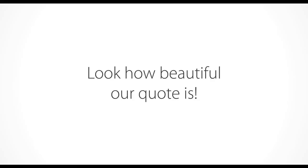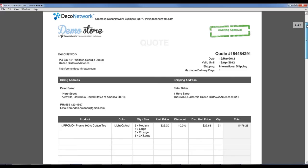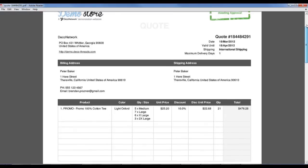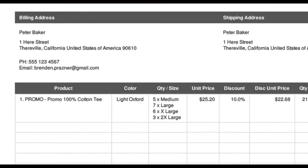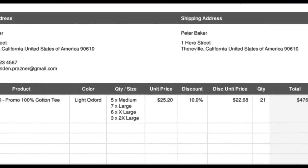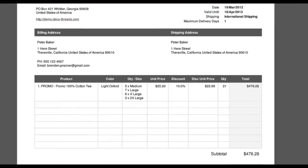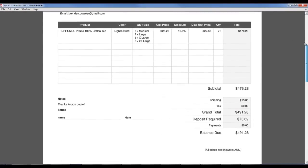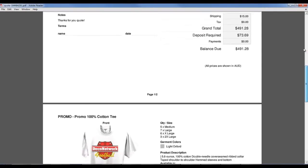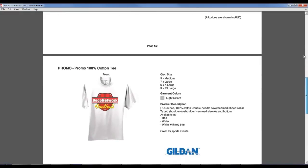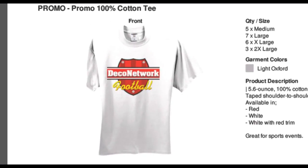But look how beautiful our quote is. We provide the full customer details and the product information, a visual representation of their product.